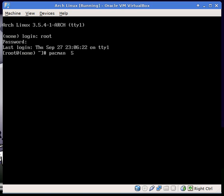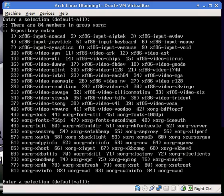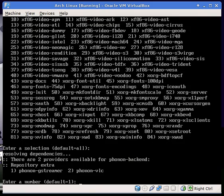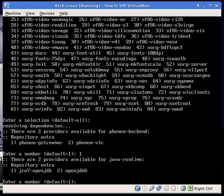So, pacman -S — capital S — kde and xorg. I'll also use GStreamer and OpenJDK6.